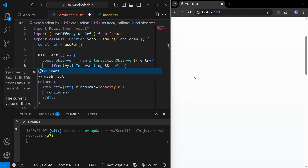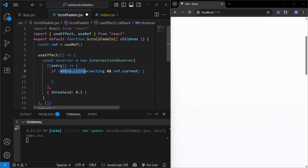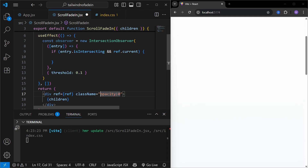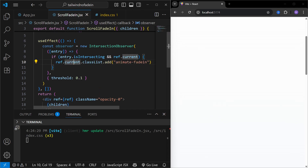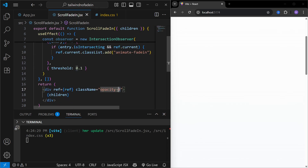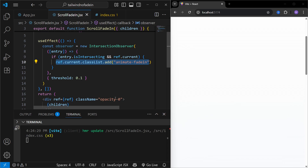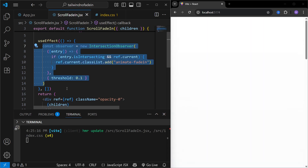If `entry.isIntersecting` is true and `ref.current` exists — meaning the div tag has come into the viewport — we add a class name to it. We do this with `ref.current.classList.add('animate-fade-in')`, which is the class we defined in index.css. So by default the opacity is zero, but when the div enters the viewport, `useEffect` fires and adds the `animate-fade-in` class.